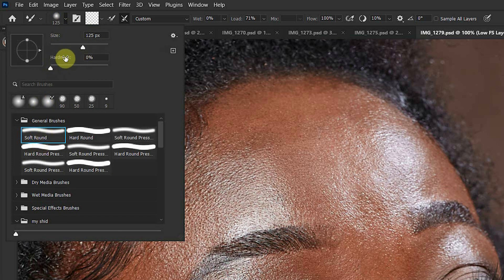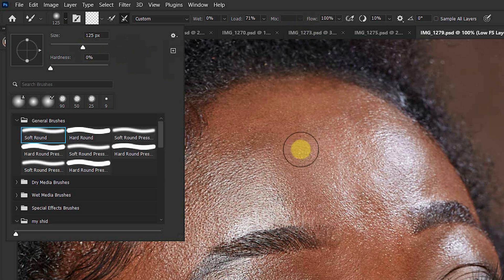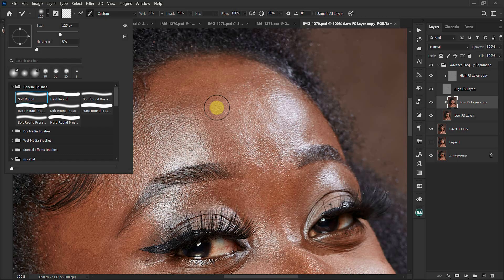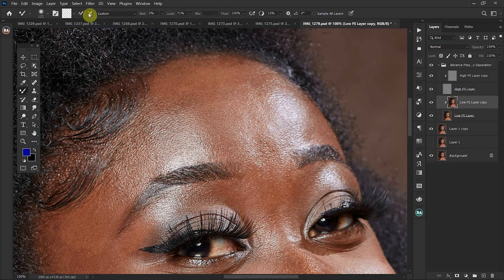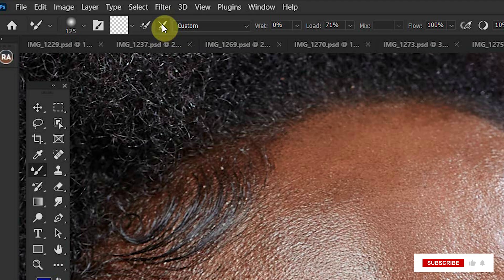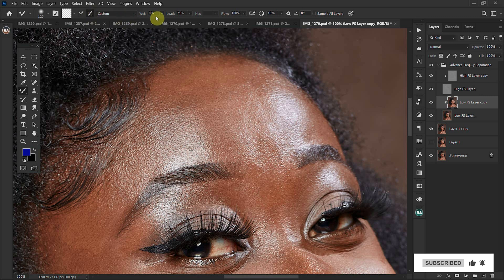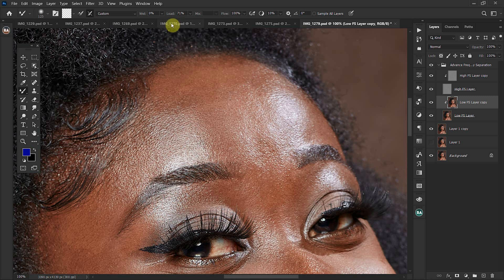The size is relative — you can change it according to the size of the area you are retouching or blending. With that done, come to this box and make sure 'Clean Brush' is selected. Also check that box, which ensures that anytime you are applying the mixer brush tool it is always clean.